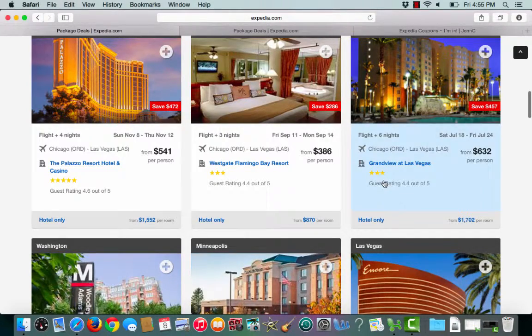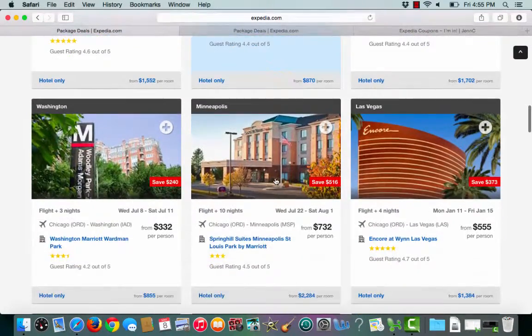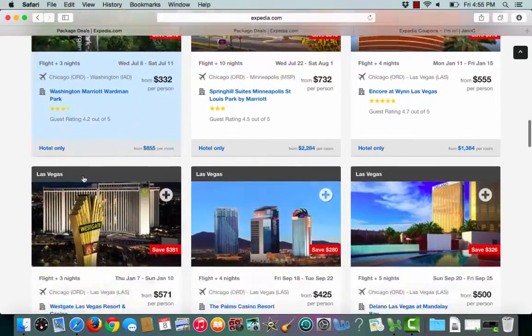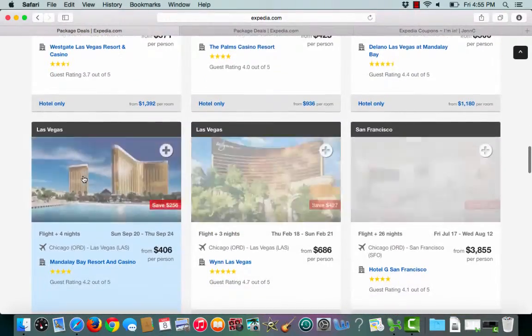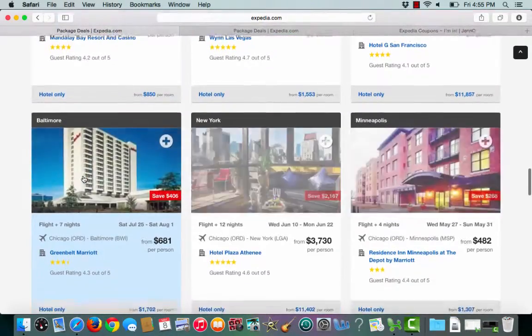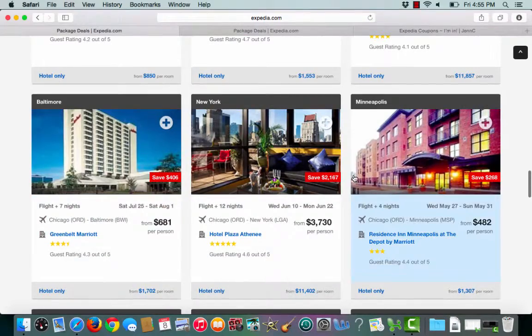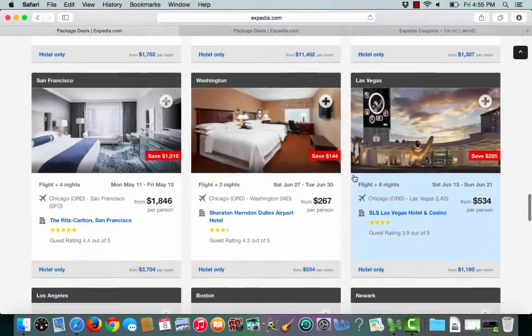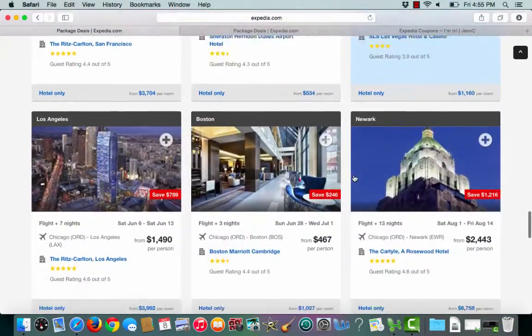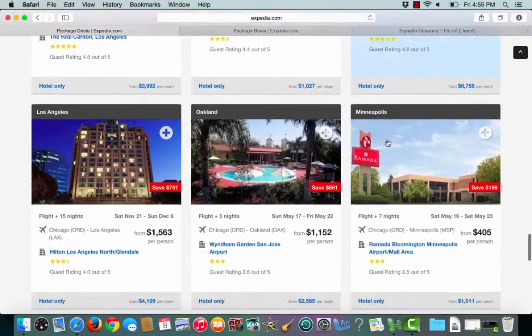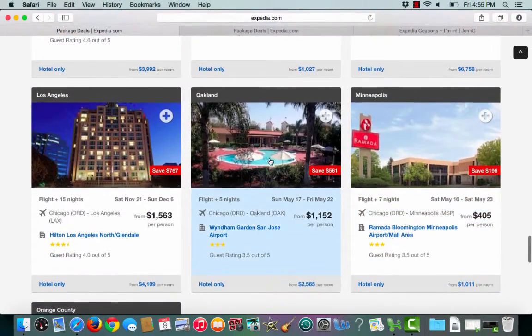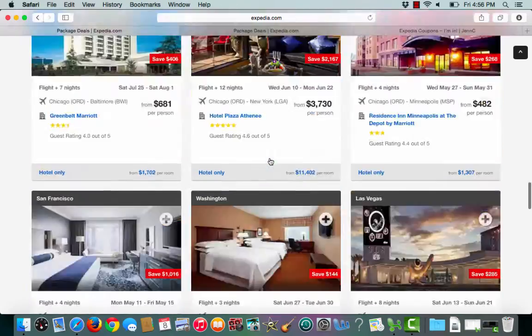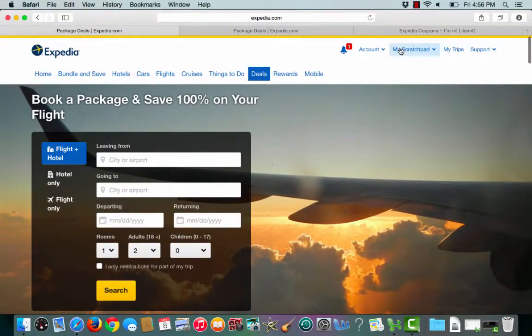Here's another one to Vegas, Washington, Baltimore, Minneapolis, Newark, Oakland, all amazing packages that saves you 100% on your flight.